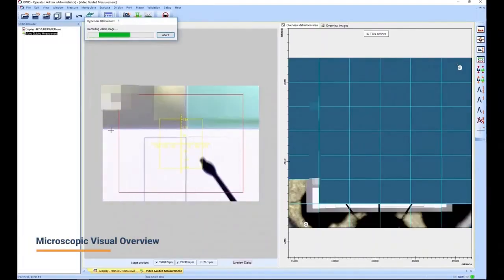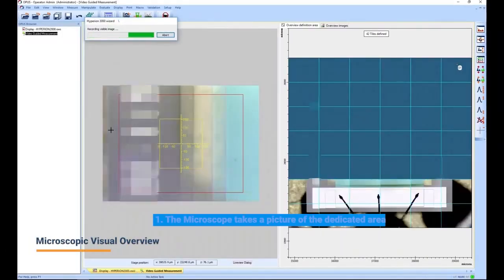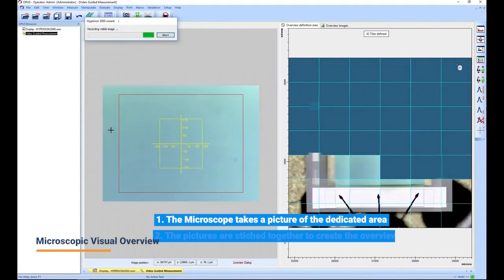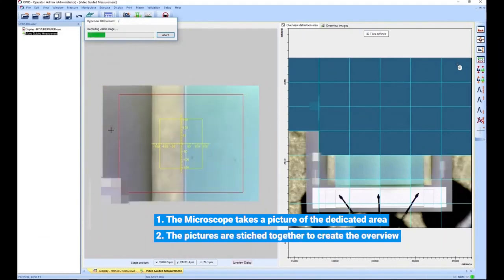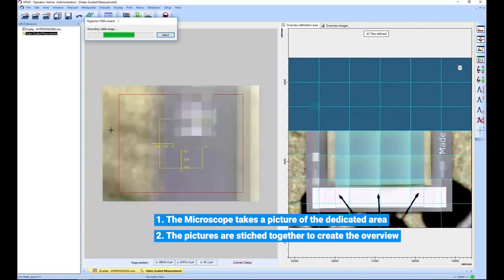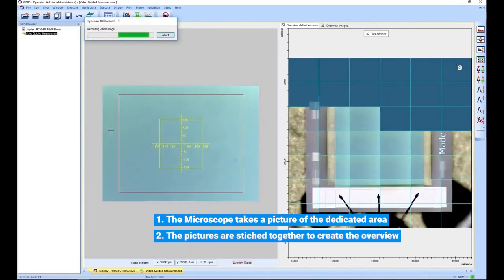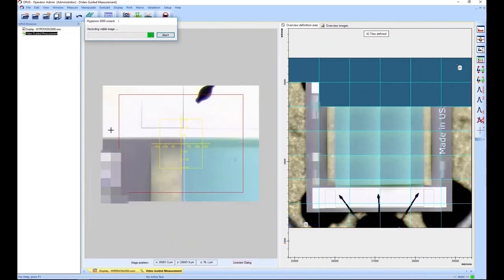For this we first record an overview image for reference. The microscope takes a high-resolution picture of a region of interest of the sample and stitches together a larger image.